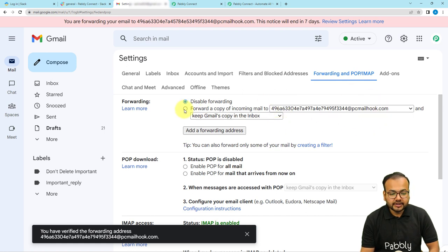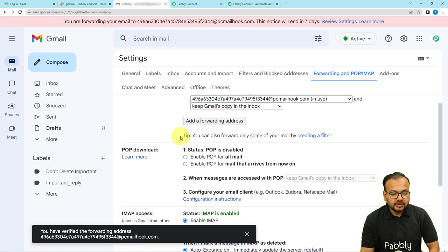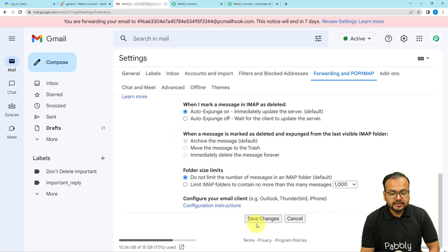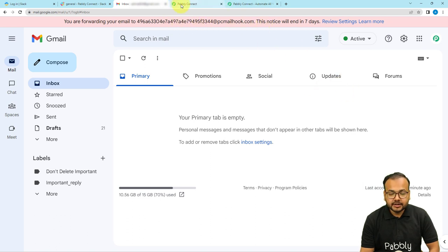Check the box that says 'Forward a copy to this address,' then scroll down and click on Save Changes. You can see it now says you are forwarding your emails to this address. The forwarder has been added, and now whenever a new email comes to this inbox, the workflow will be triggered.